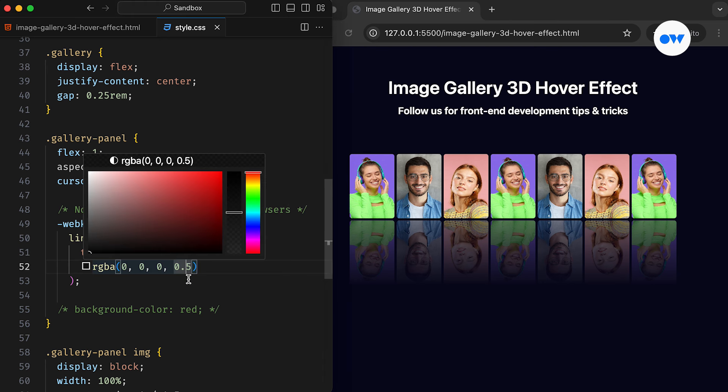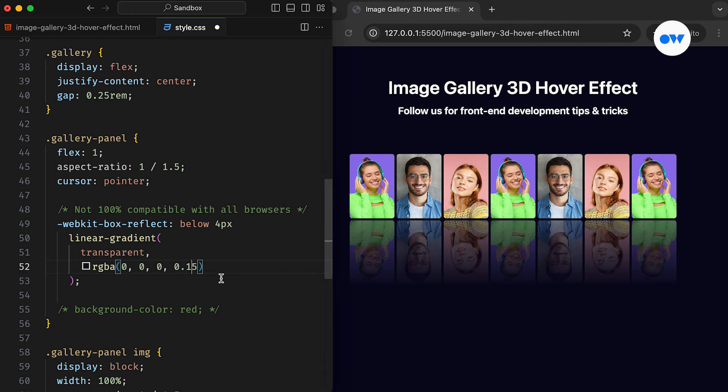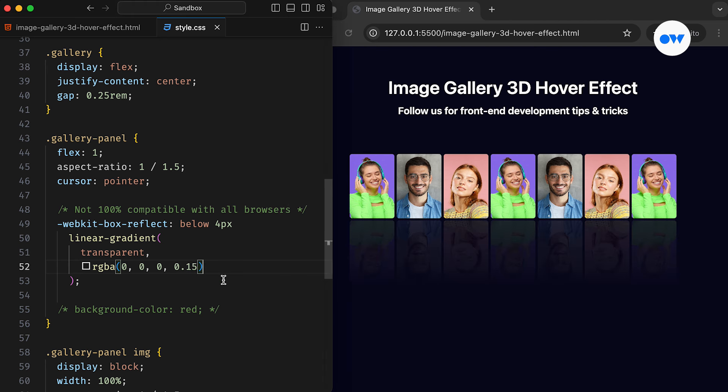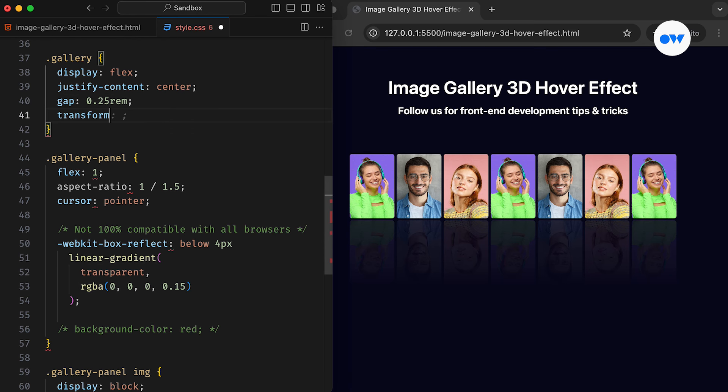Let's start preparing for today's 3D effect. First, the parent element requires the Transform Style property set to preserve 3D. This indicates that its children should be positioned in three-dimensional space.